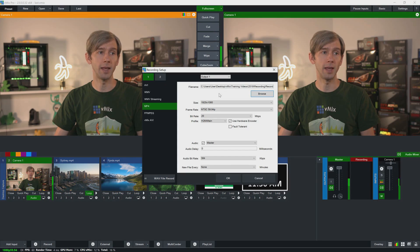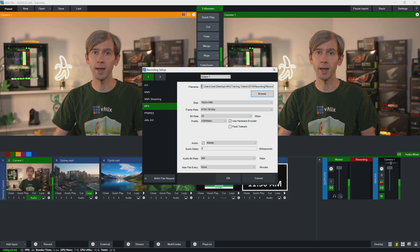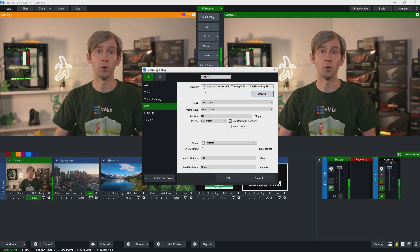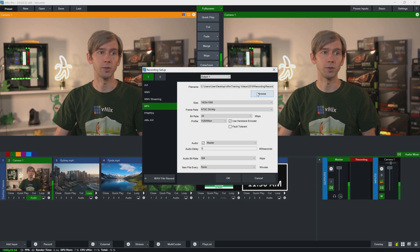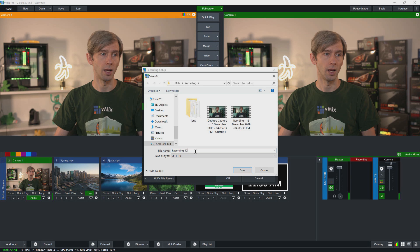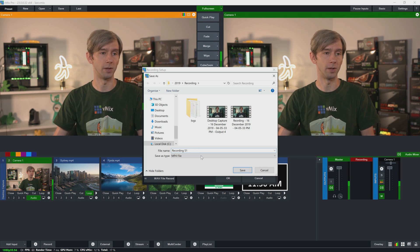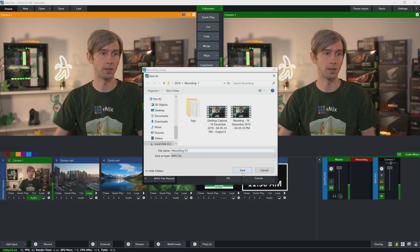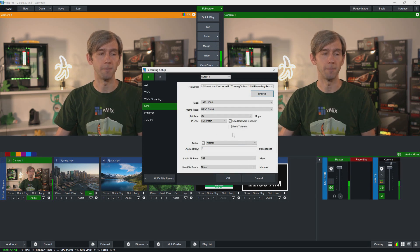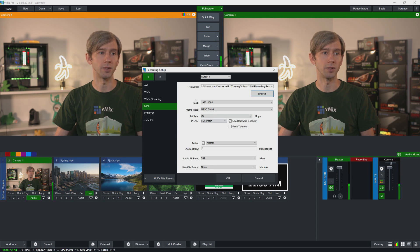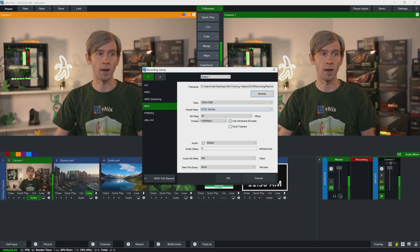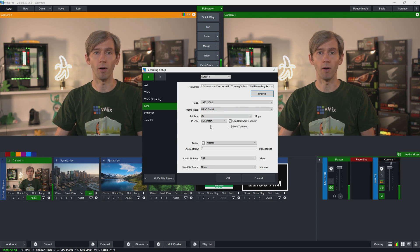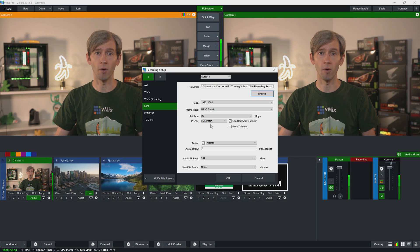Okay, so at the top of the MP4 settings screen you'll see file name, which gives you the ability to choose the location of the recorded file and also give it a name. So I'm going to browse this and I'm going to call this recording 51, because that's how many takes we've done, and click Save. Now underneath that you can adjust the resolution, the frame rate, bit rate, and the profile for the video file that you're creating.